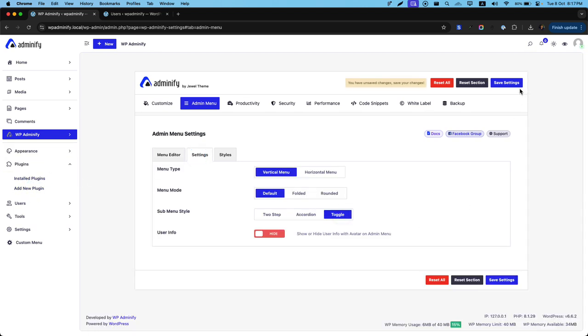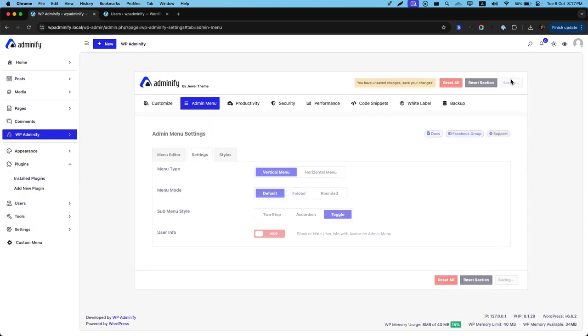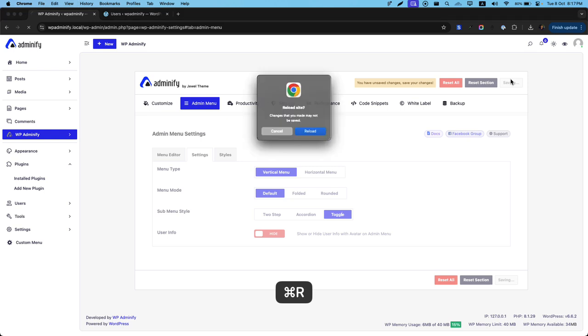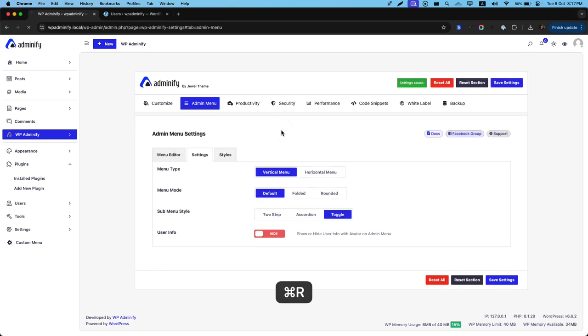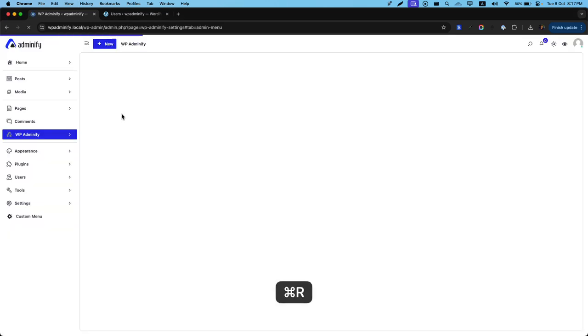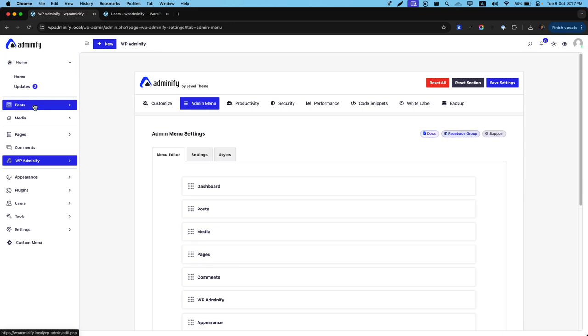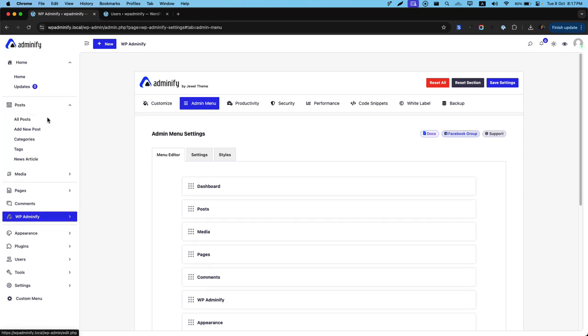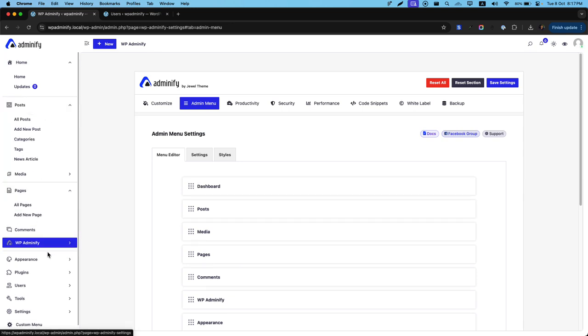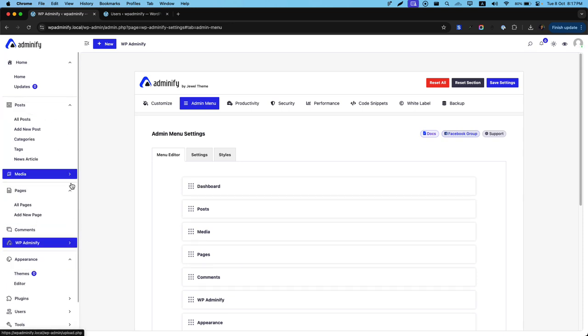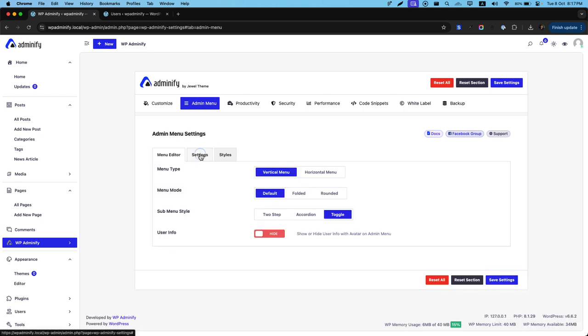Now if you prefer toggle. Toggle will expand everything everywhere. Whenever you click. You can expand home. And at the same time you can expand post. Then also pages. And everything you want. This is how the toggle system works.